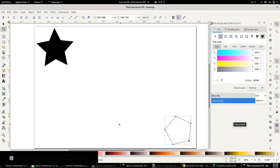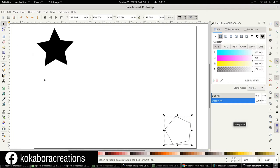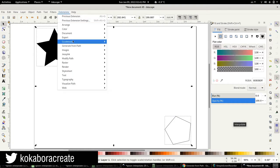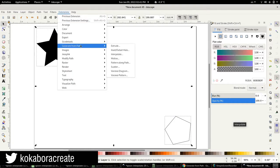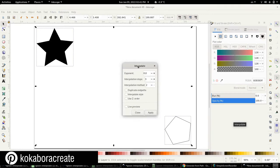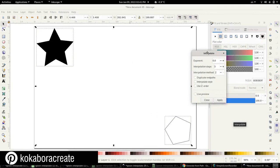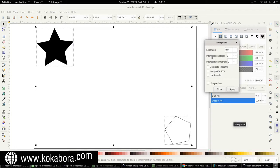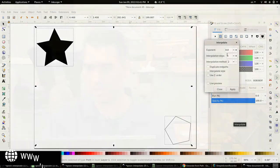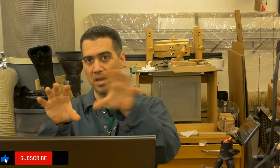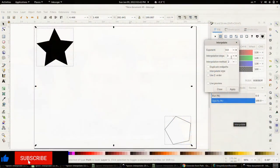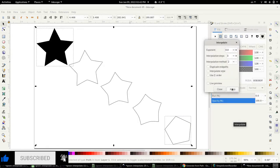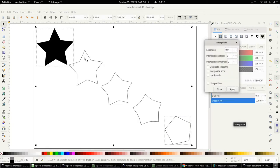Let's do some interpolation. We select both paths, go to extension, generate from path, interpolate. I will talk about the different settings later on. All we care about right now is the interpolation steps, which are basically the different number of paths, those intermediary paths that I just mentioned. And for the sake of this example, I am going to select 3. Once we click on apply, we get this. We can see how the star gradually moves towards the pentagon.